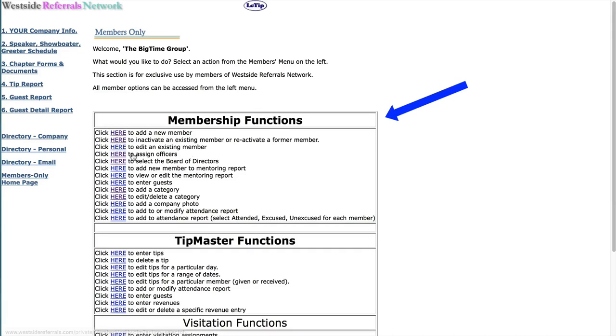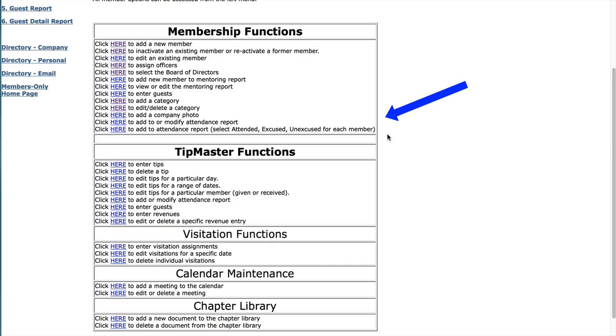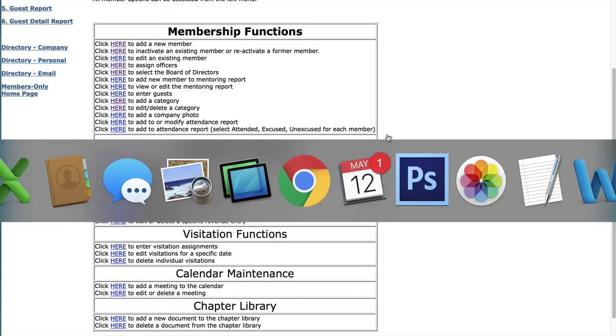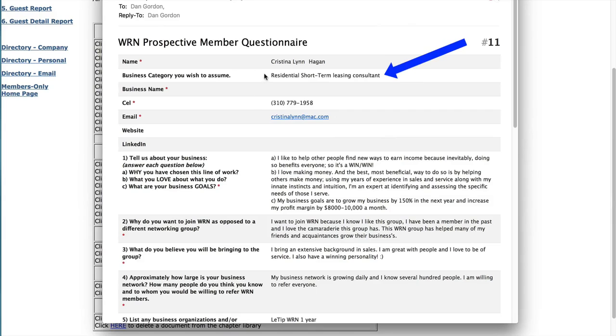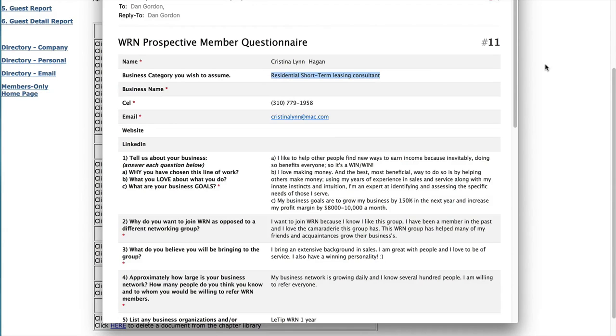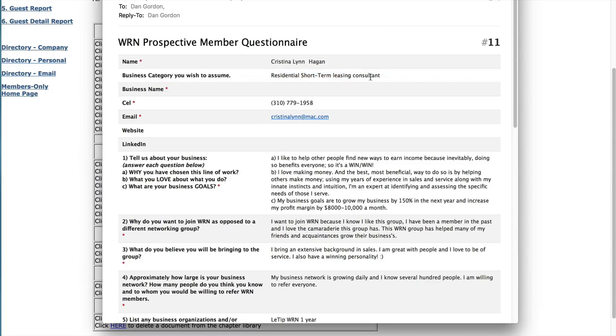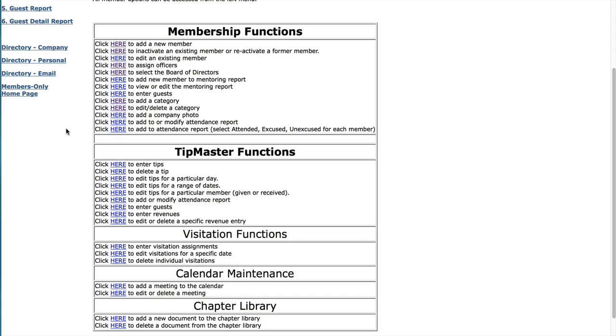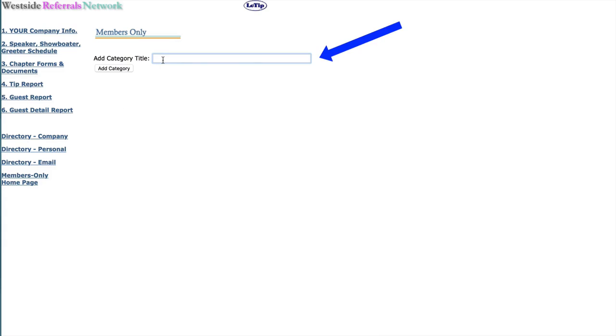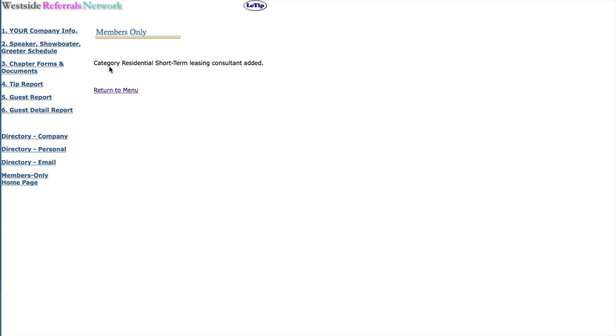So we're going to be using the membership functions. So once you're here, let's look back at her questionnaire, and we see the business category is residential short-term leasing consultant. Well, we know we don't have that as a member category, so we're going to have to add it. So you just highlight it there right in the email and copy and go over here and see where it says, click here to add a category.